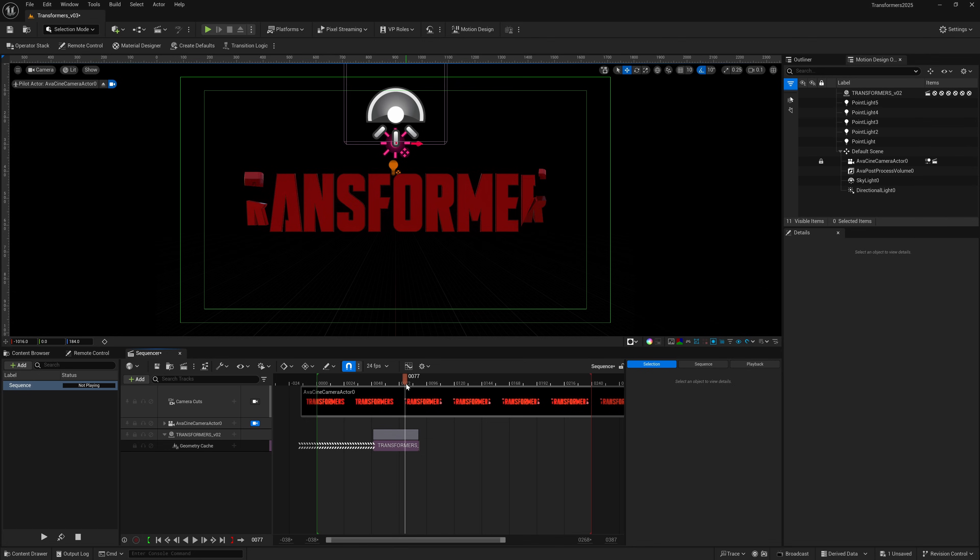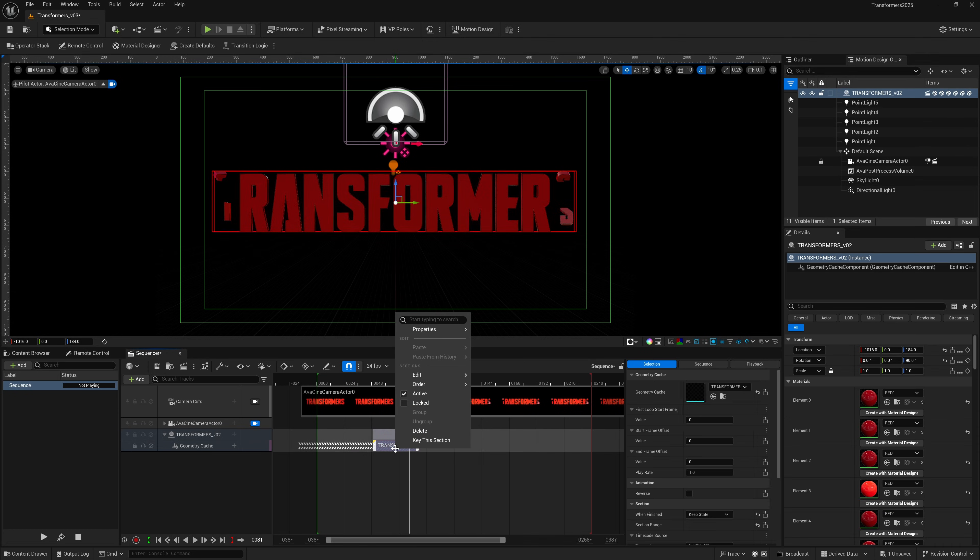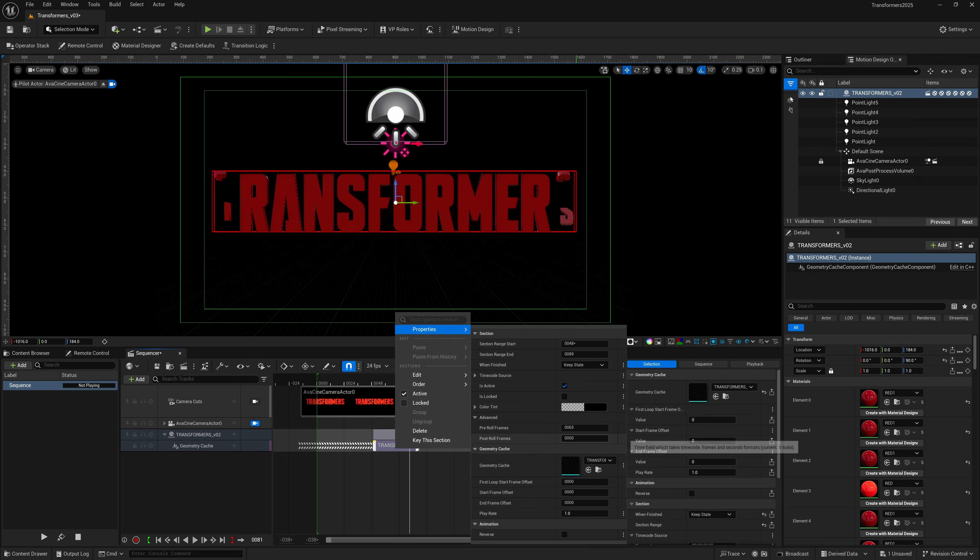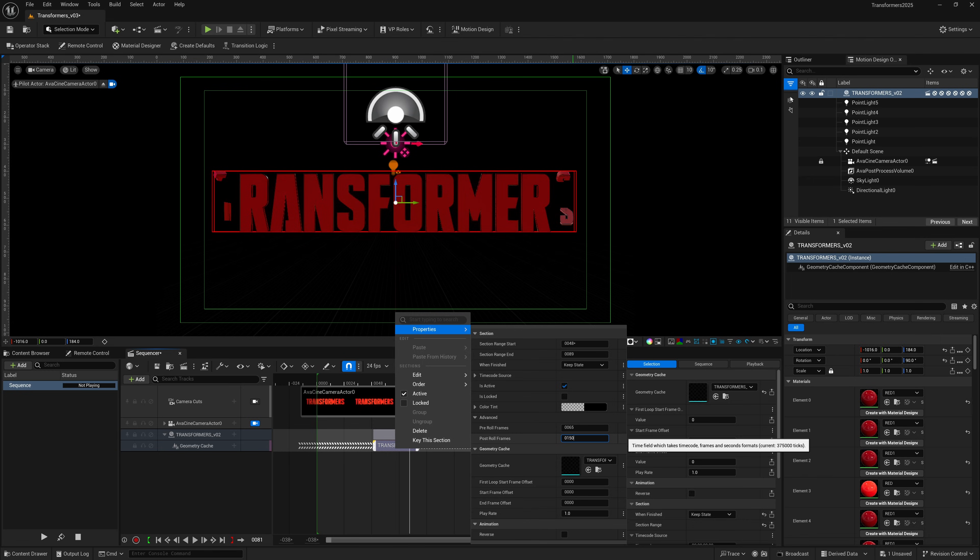Just to be safe, you want to do it on the post side as well just to make sure that it holds. I'm going to right-click down here again, come over to properties, and then I'm going to come back down to Advanced. For post-roll I'm just going to do something like 150.